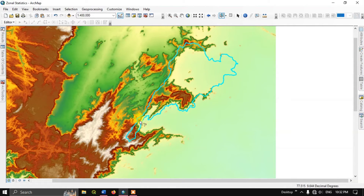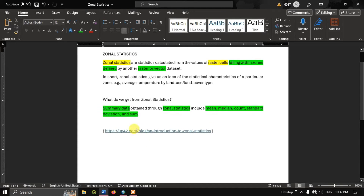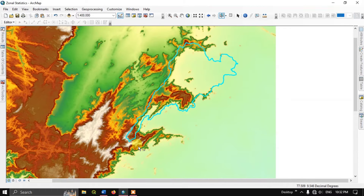From those cell values we get statistics such as mean elevation, median elevation, count, standard deviation, and sum. I'm using elevation as an example, but it can be anything — slope, temperature, or any other raster data.